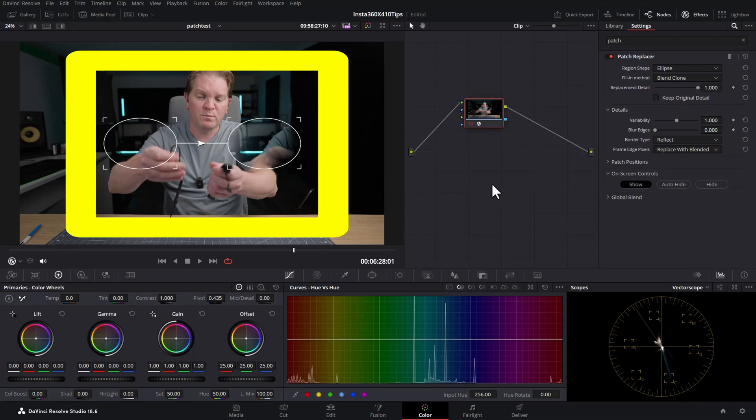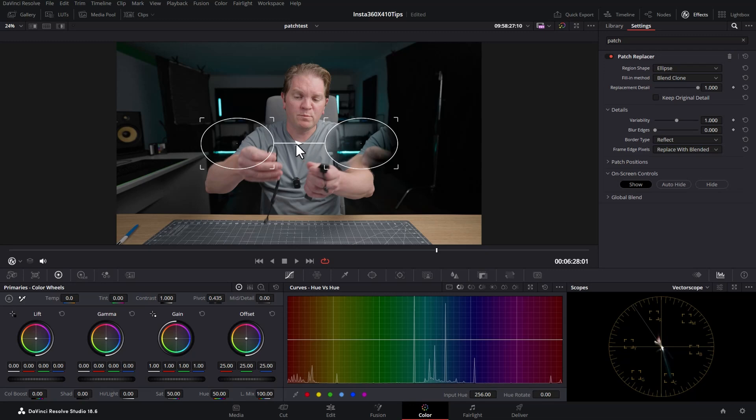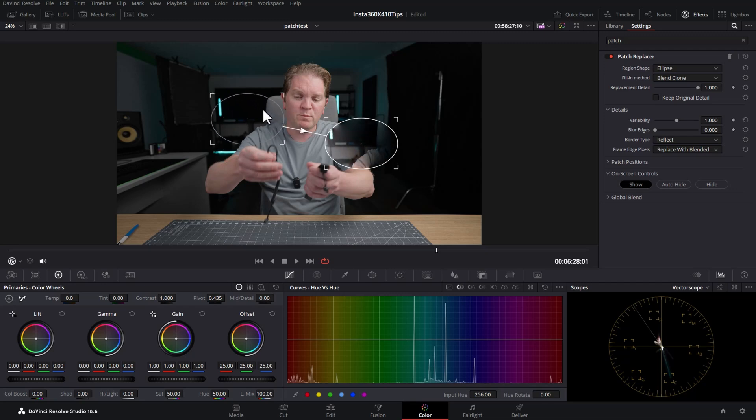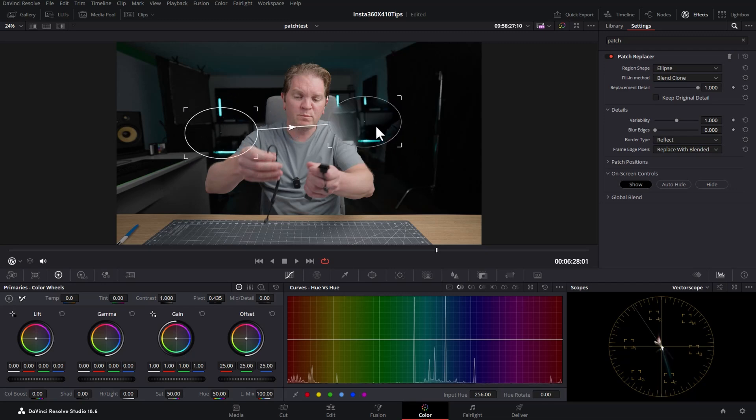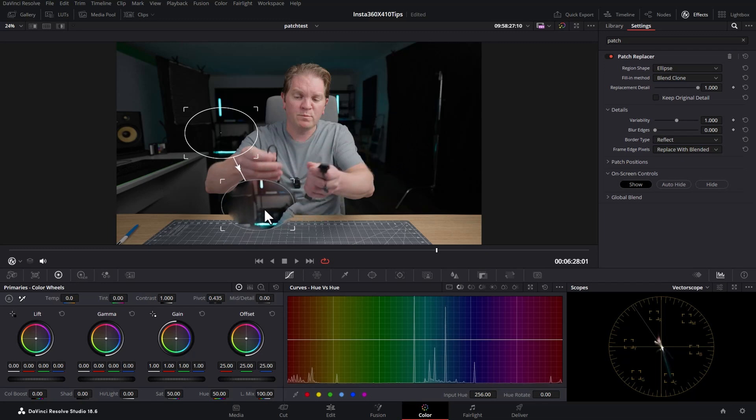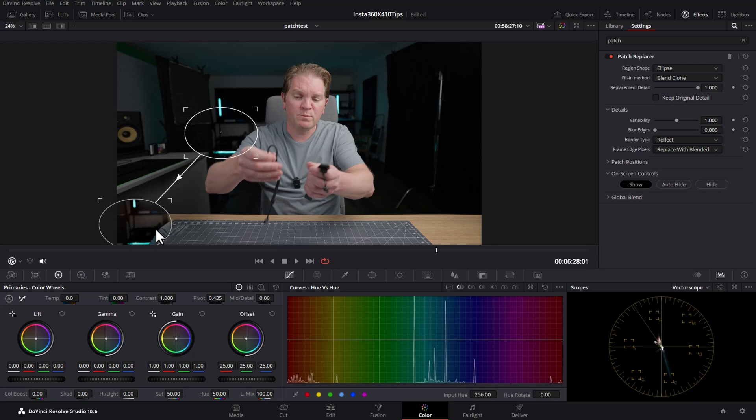these two circles. The circle at the start of this arrow, this one here, represents the source. This is what's going to be used to overwrite the thing we want to delete. And the second circle at the other end of the arrow is the destination. We want to put this over the thing we want to replace, in this case the pen.